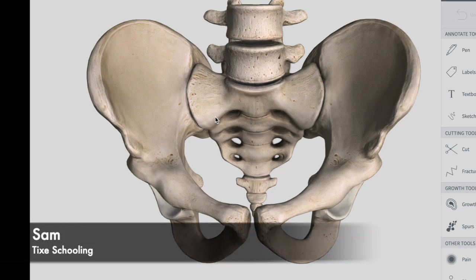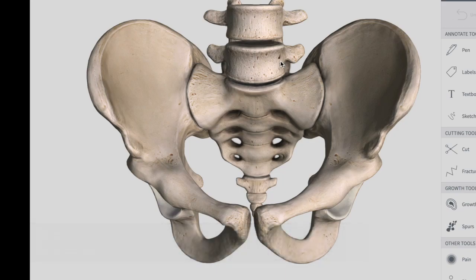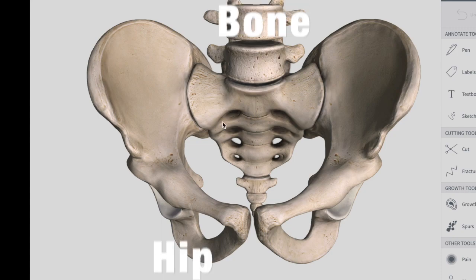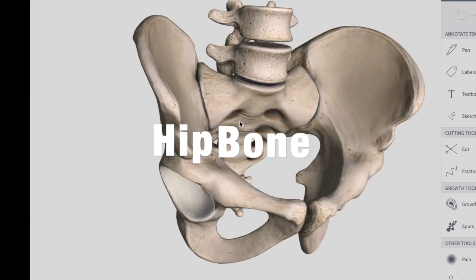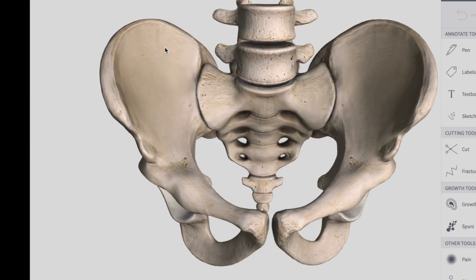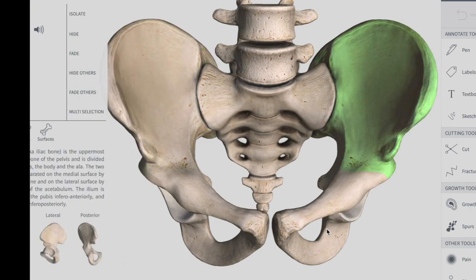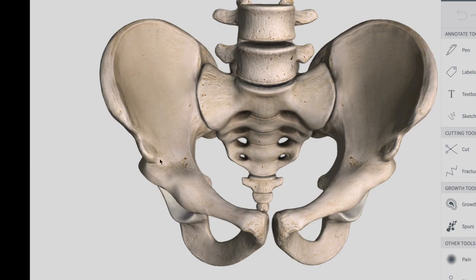Hello YouTube, this is Sam from Tiger Schooling. In this session we're going to talk about the hip bones - the left and right hip bone, also called innominate bones or pelvic bones. These two biggest structures are two irregularly shaped bones that form part of the pelvic girdle, the bony structure that attaches the axial skeleton to your lower limbs.